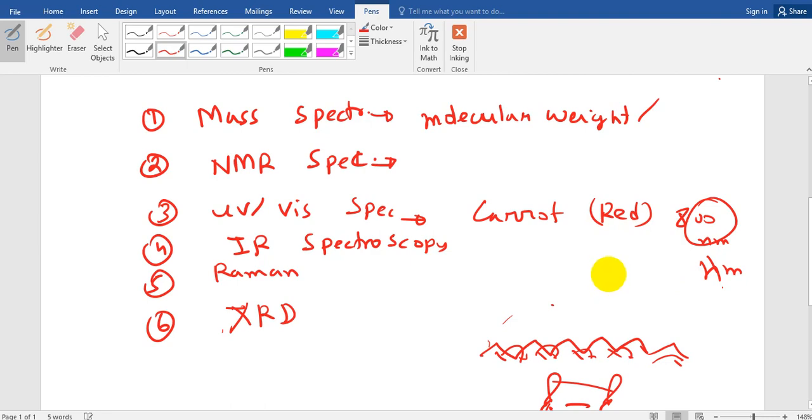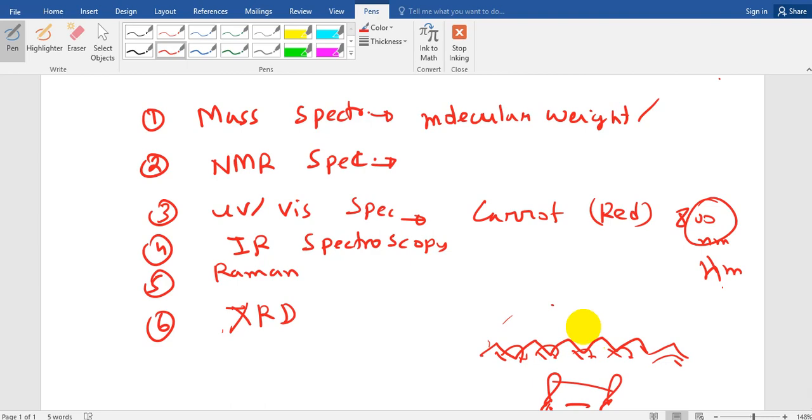So like that way you have different flowers which have this conjugated system and that is why they give beautiful colors. Based on the conjugation it gives different colors. Suppose the same flower sometimes it is white, sometimes it is red and sometimes some other color. So everything depends on the conjugation system and we can detect this conjugation system by the UV visible spectroscopy.